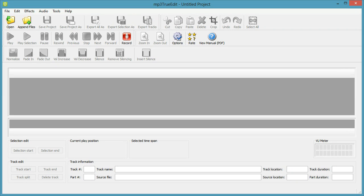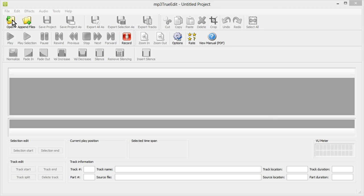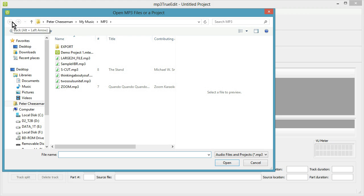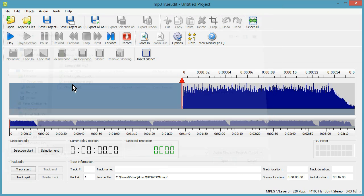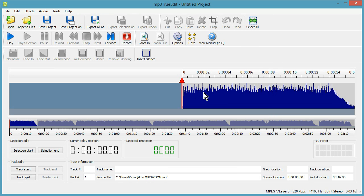OK, this is an introduction to MP3 TrueEdit. I'll just start off by showing you how you can open an MP3 file. Click the Open button. We select the file now. And what's displaying here is a representation of the audio volume levels over time.